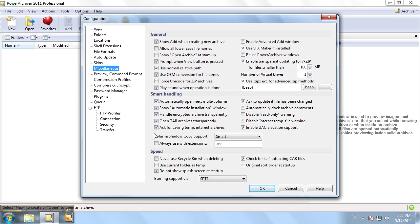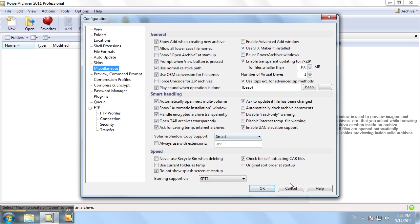Volume Shadow Copy support enables you to compress files that are locked - your databases, Outlook emails, anything that's locked by Windows and not compressible by any other compression utility. PowerArchiver now can compress those files or back them up by enabling that option here.